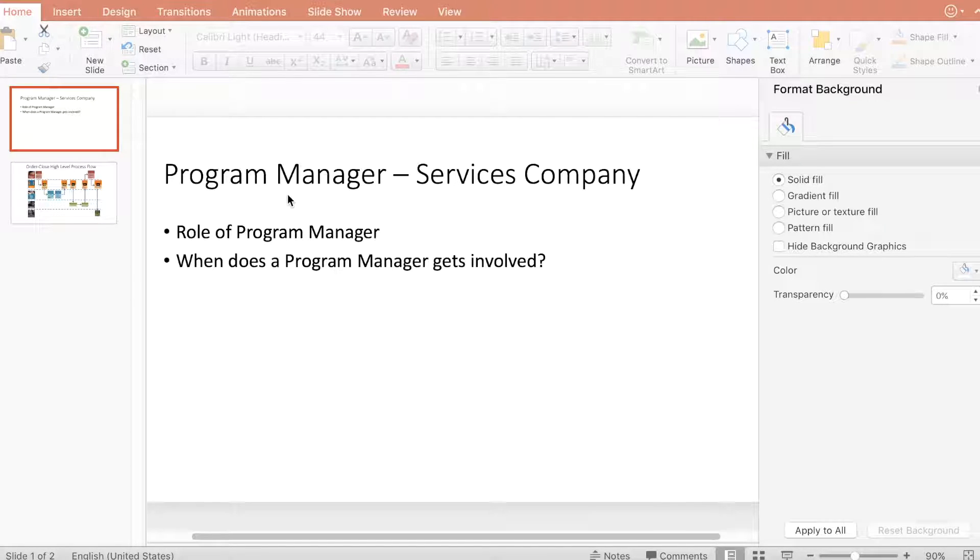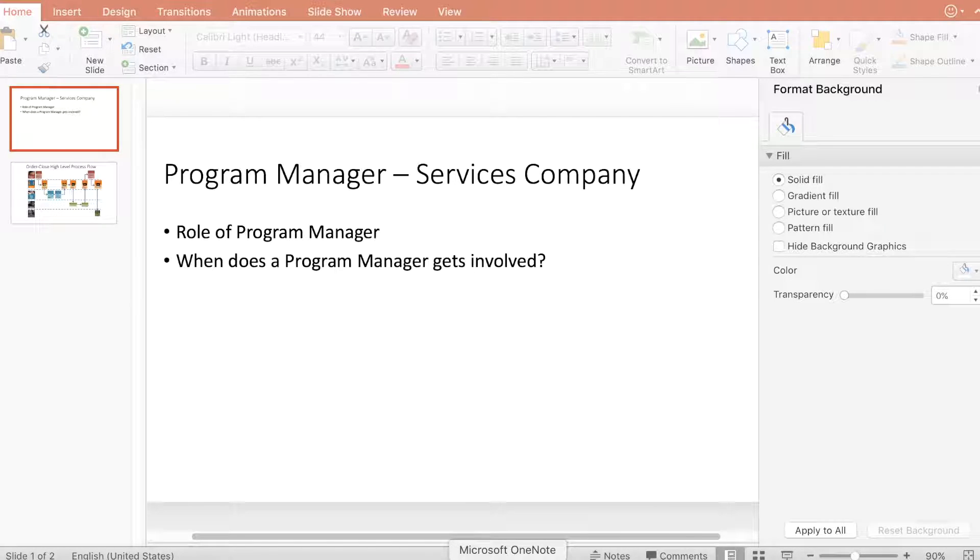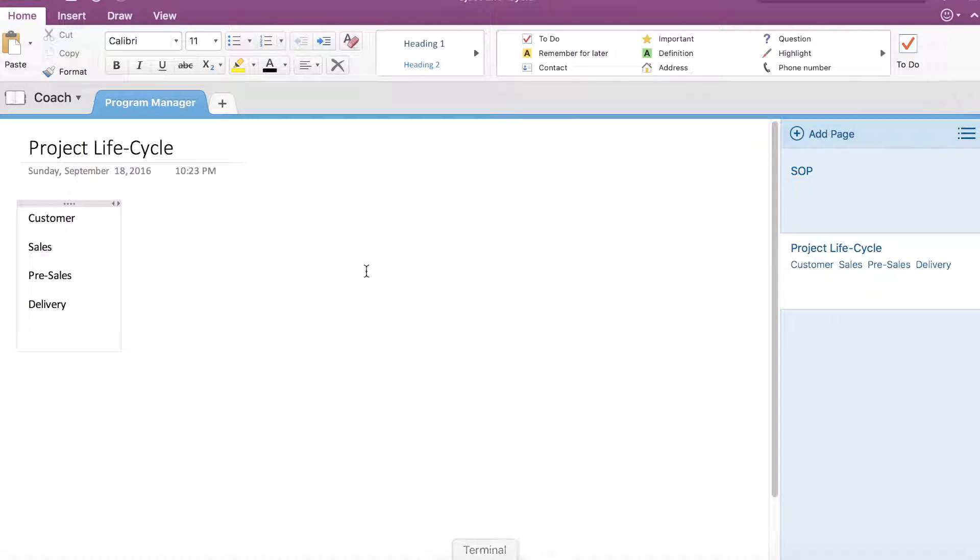What does a program manager typically do, what is their role, and when do they get involved? Let's look at this in the context of a project lifecycle in any typical service-based company.